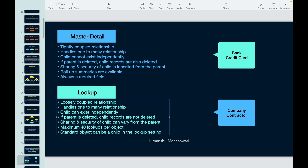One more note: the governor limit is a maximum of 40 Lookups per object — that's the upper limit, though you typically don't consume this many. Also, a standard object can be a child in a Lookup setting, but in a Master Detail relationship, you cannot make a standard object the child. So you cannot have a custom object as the master and a standard object as the child in a Master Detail. In a Lookup, you can freely use standard objects as children.